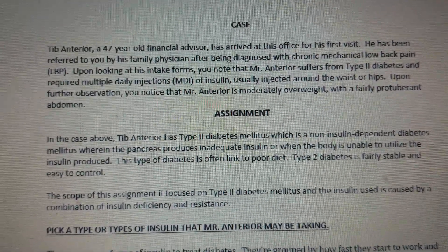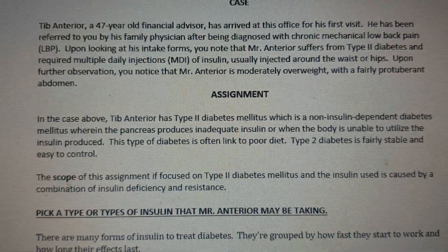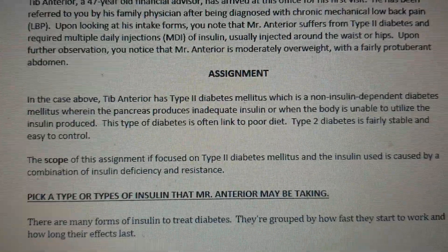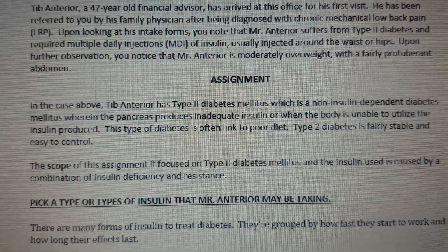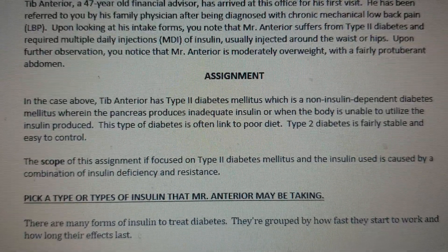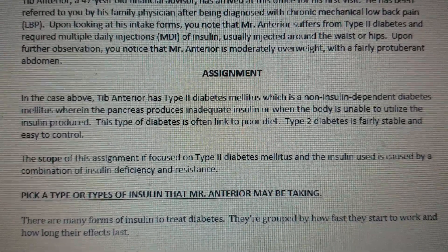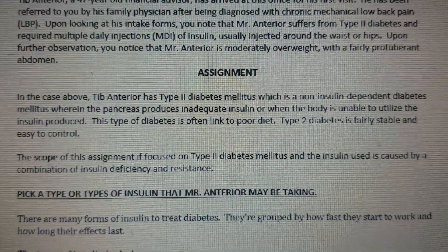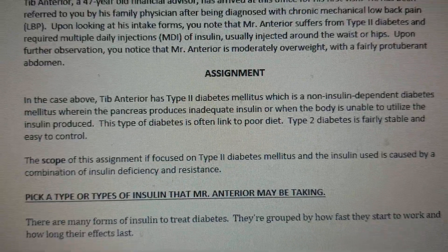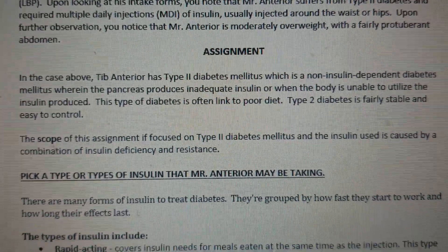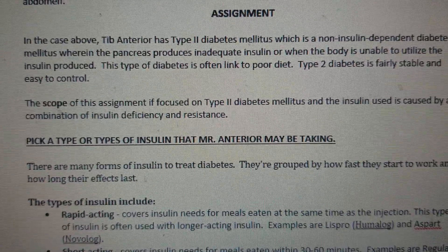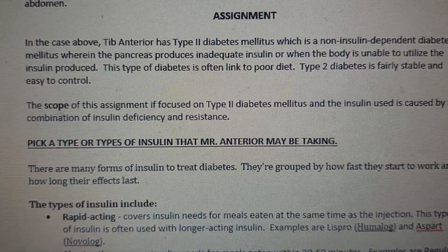This type of diabetes is often linked to poor diet. Type 2 diabetes is fairly stable and easy to control. The scope of this topic is focused on Type 2 Diabetes Mellitus, and the insulin issue is caused by a contribution of insulin deficiency and resistance.